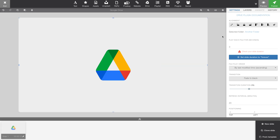We also find the same settings for the plugin as we saw when we added the plugin. This one — check your slide duration — lets us know we might have to change the slide duration. Keep in mind we have two slide durations: one for the slide we are working on and another for the slides in the Google Drive folder. If we are only running the Google Drive folder in the playlist, we can set this slide's duration to Forever.